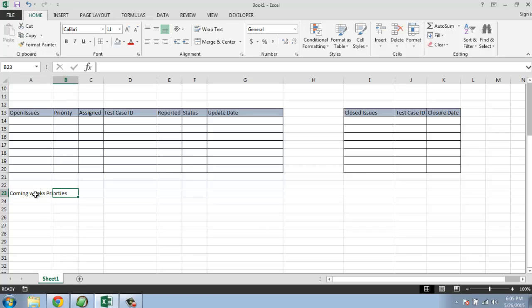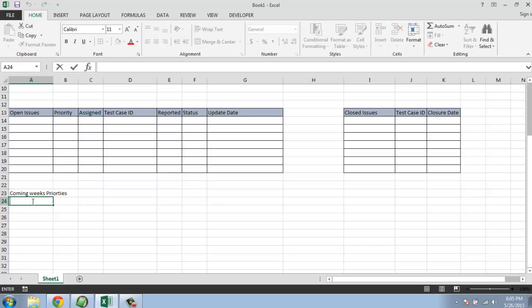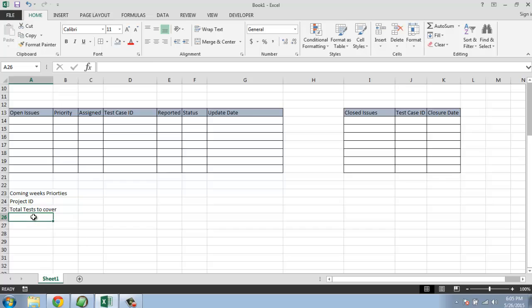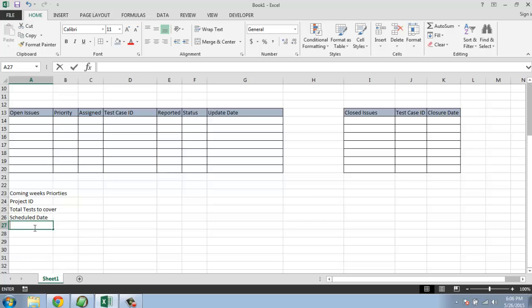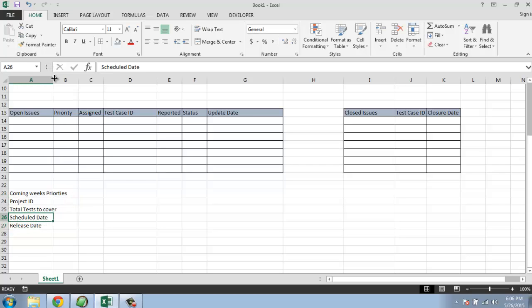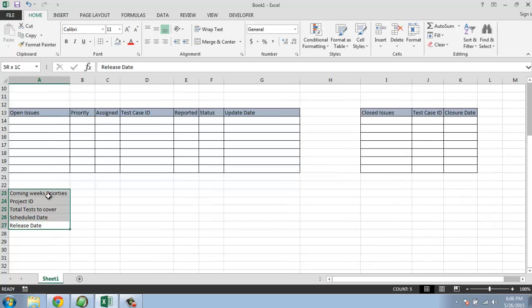Then we have project ID, then total tests. Schedule date for keeping track of project progress and release date for when to release a particular project.